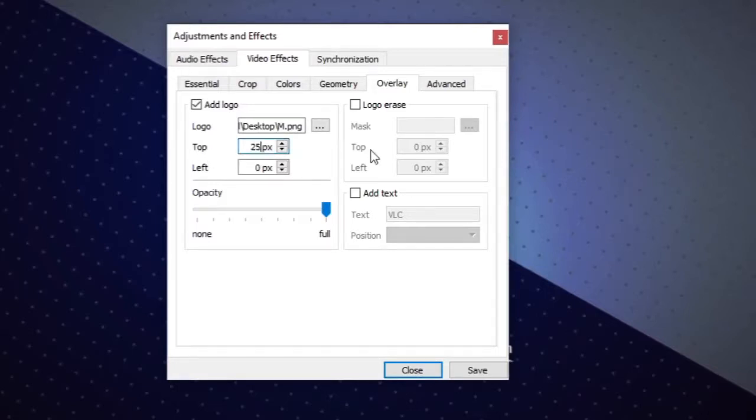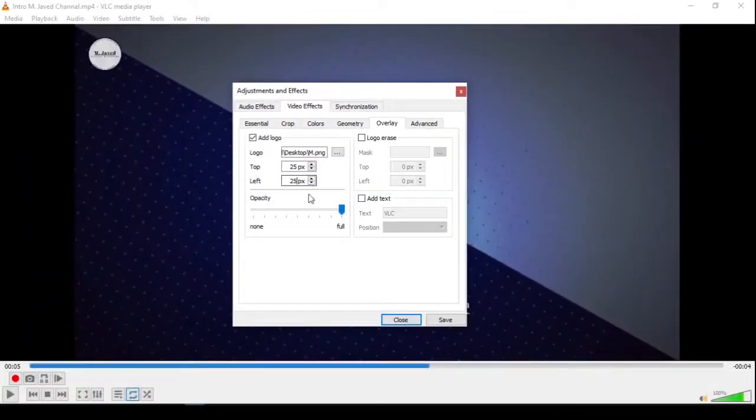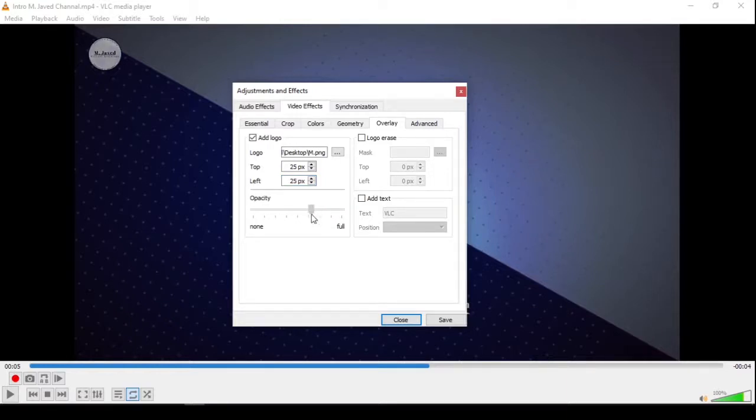logo by changing the values here. Moreover, with the help of this slider you can control the opacity of your